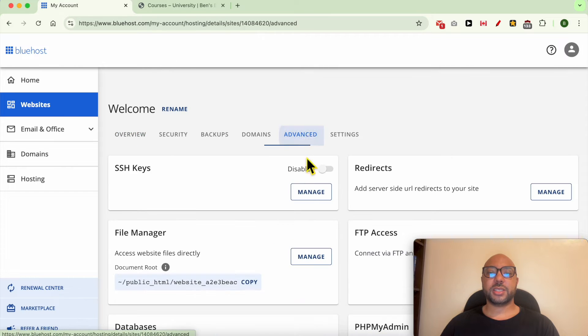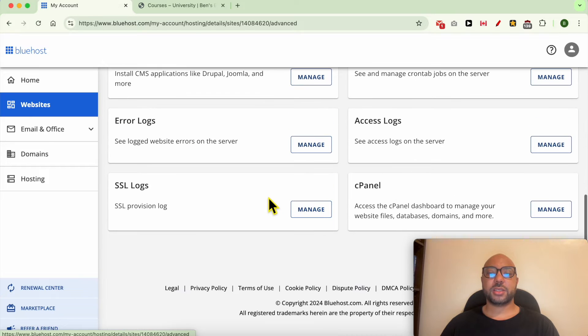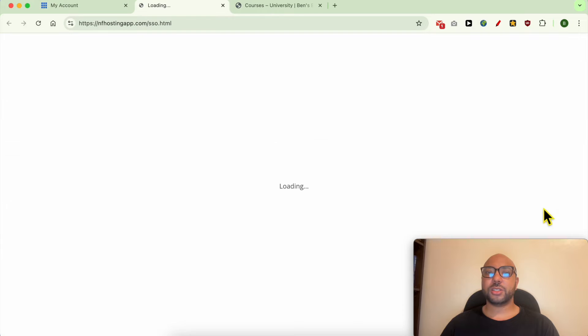Click on Advanced and scroll down to cPanel. Next to it, click on Manage.